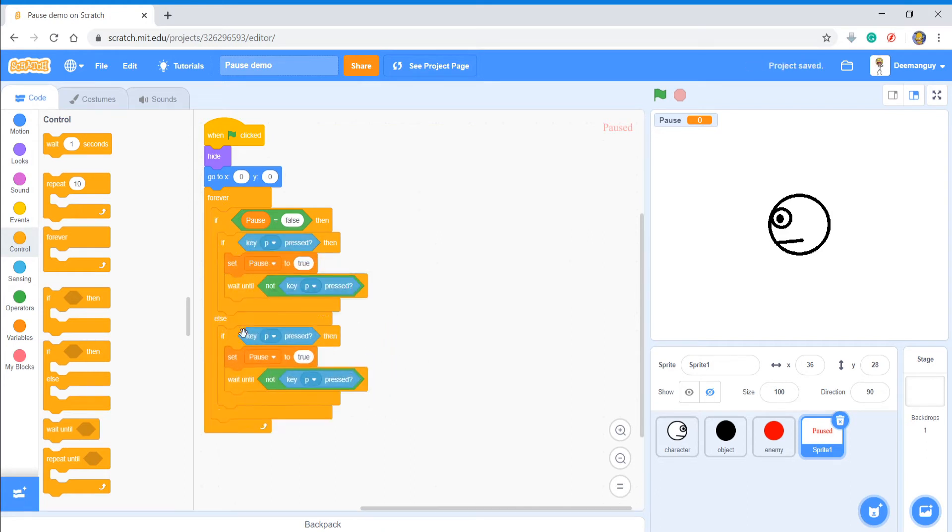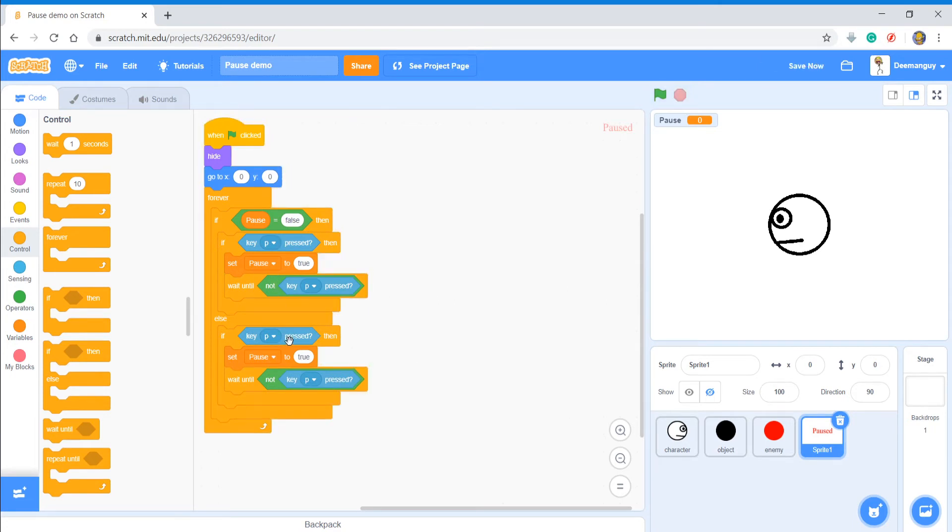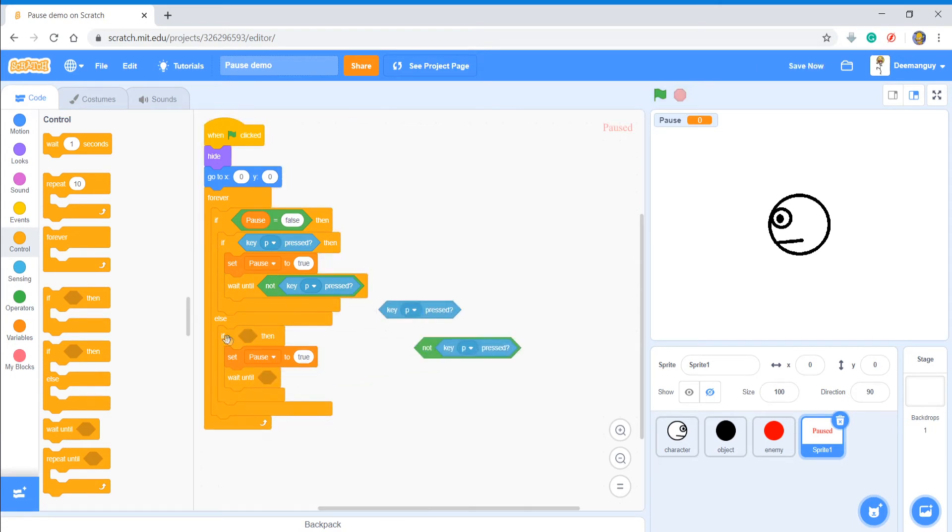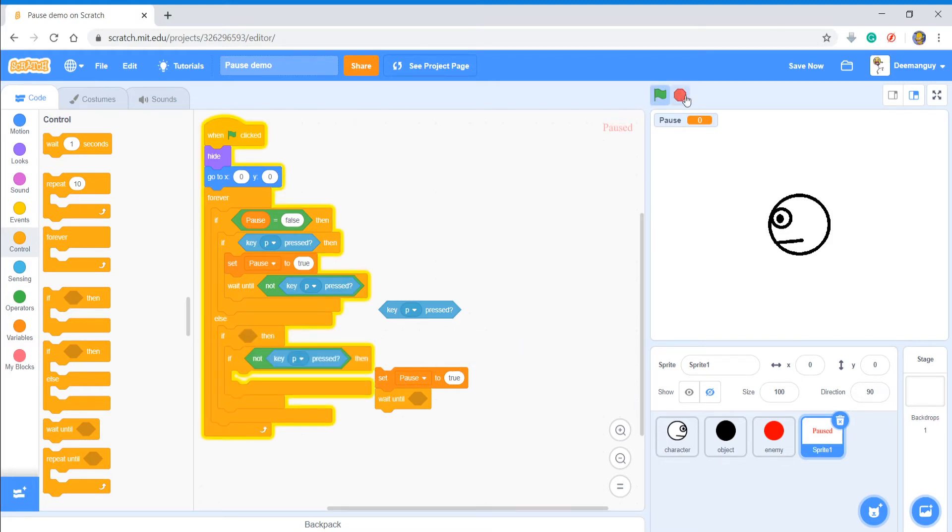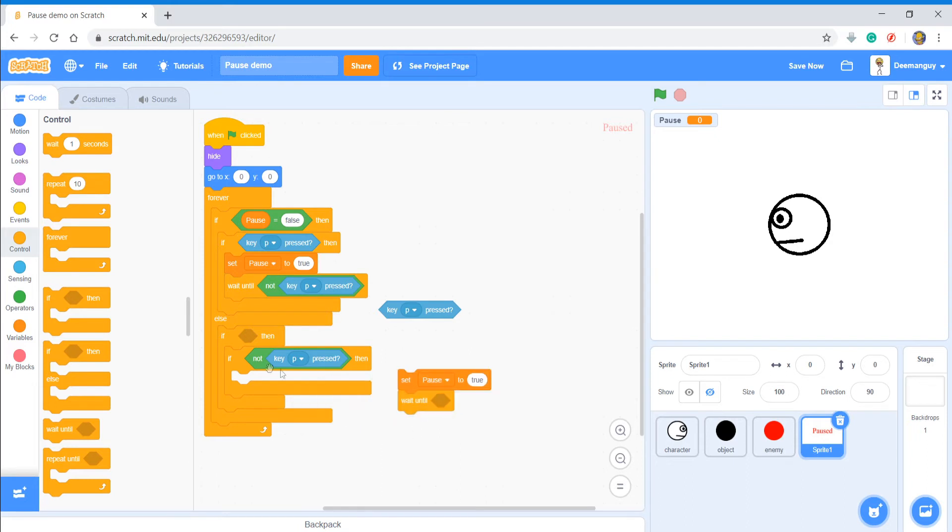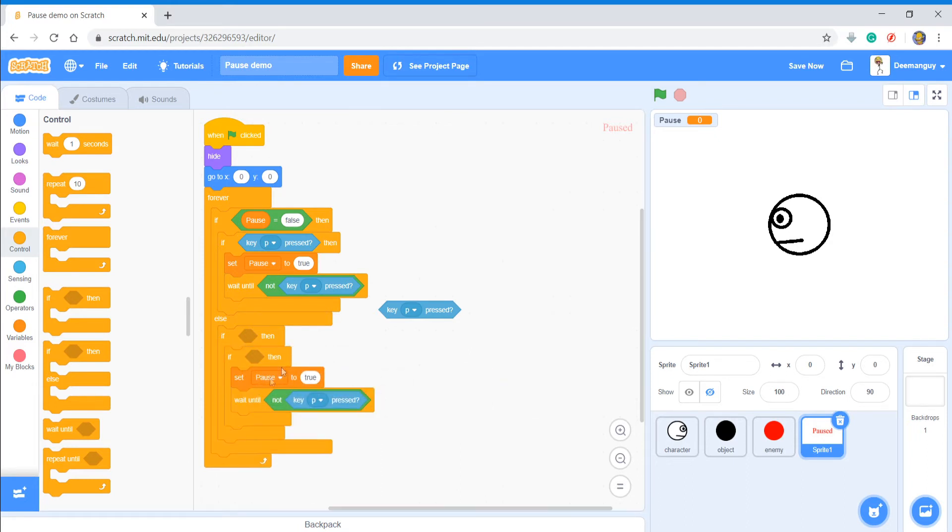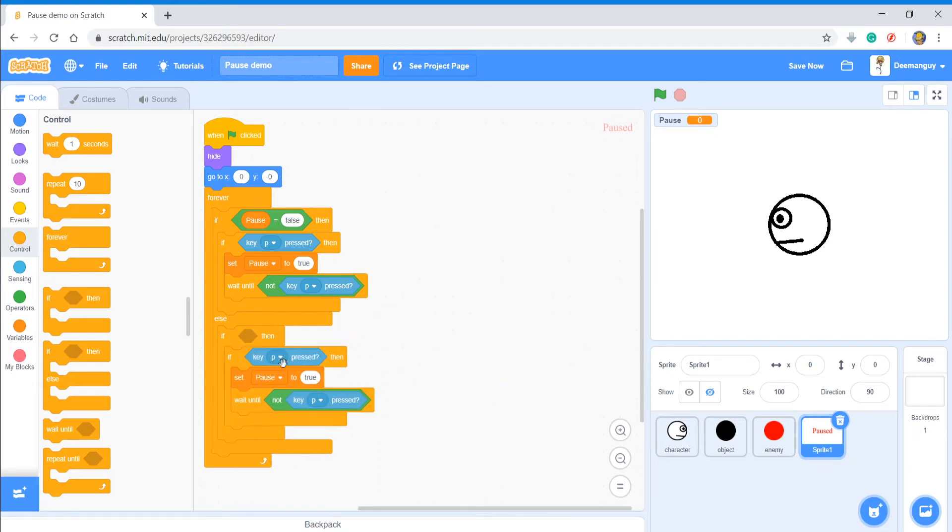All right. Now what you're going to do is you're going to duplicate that and put in the else statement. And then what you're going to do is take this all out, duplicate the if statement again, put this all back in, wrong button, and put this back in and press P.